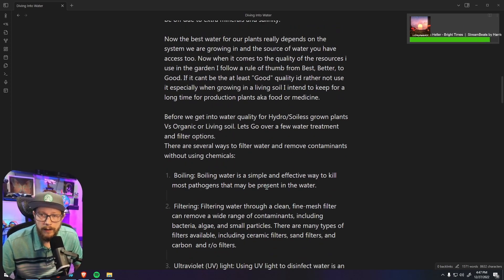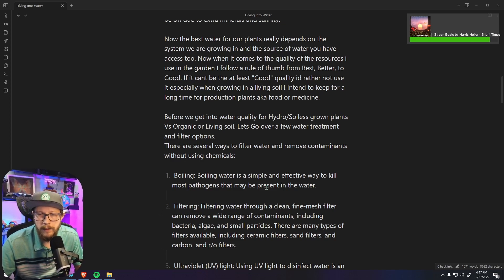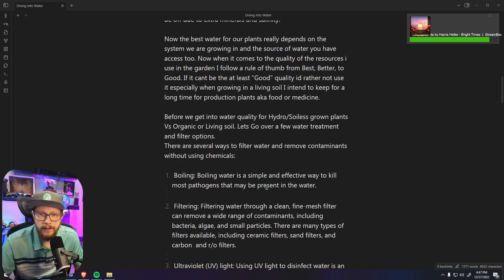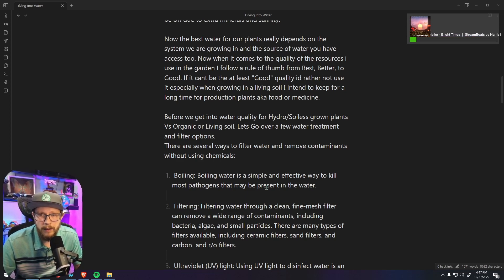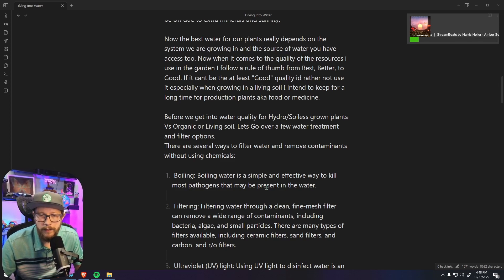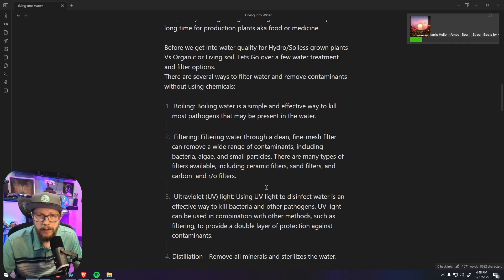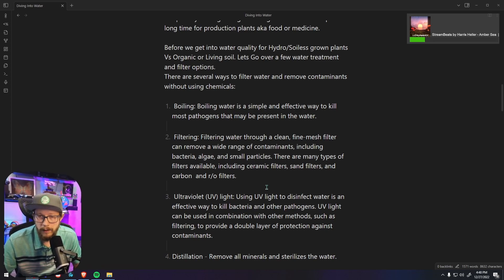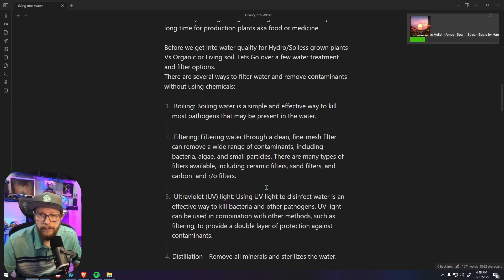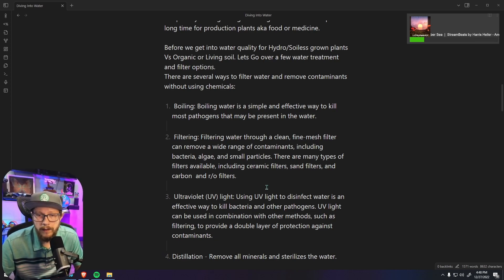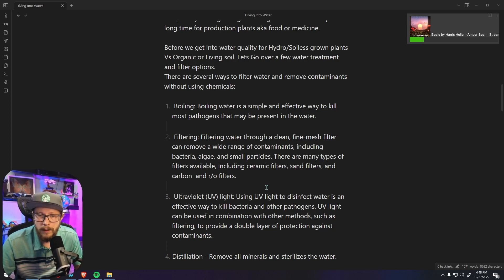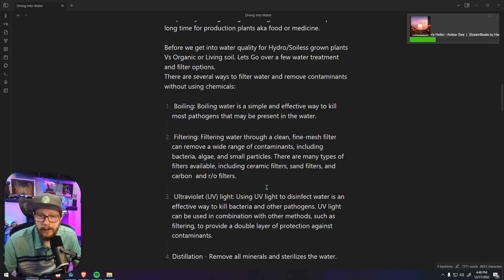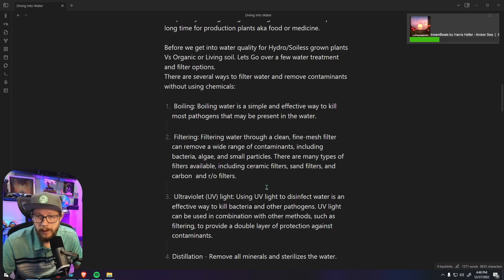Before we get into water quality for hydro and soilless grown plants versus organic or living soil plants, let's go over a few water treatment and filter options. Now there are several ways to filter water and remove contaminants without using chemicals. Boiling is one of them but it isn't very effective for our use case scenario, especially if you have more than a few plants. Now you can filter through a clean fine mesh filter which can take a lot of the particulates, some of the bacteria, algae and small particles out. And then there's even better filters like ceramic filters, sand filters, carbon filters and RO filters, all of which have their own place depending on the water source and the water that you need.